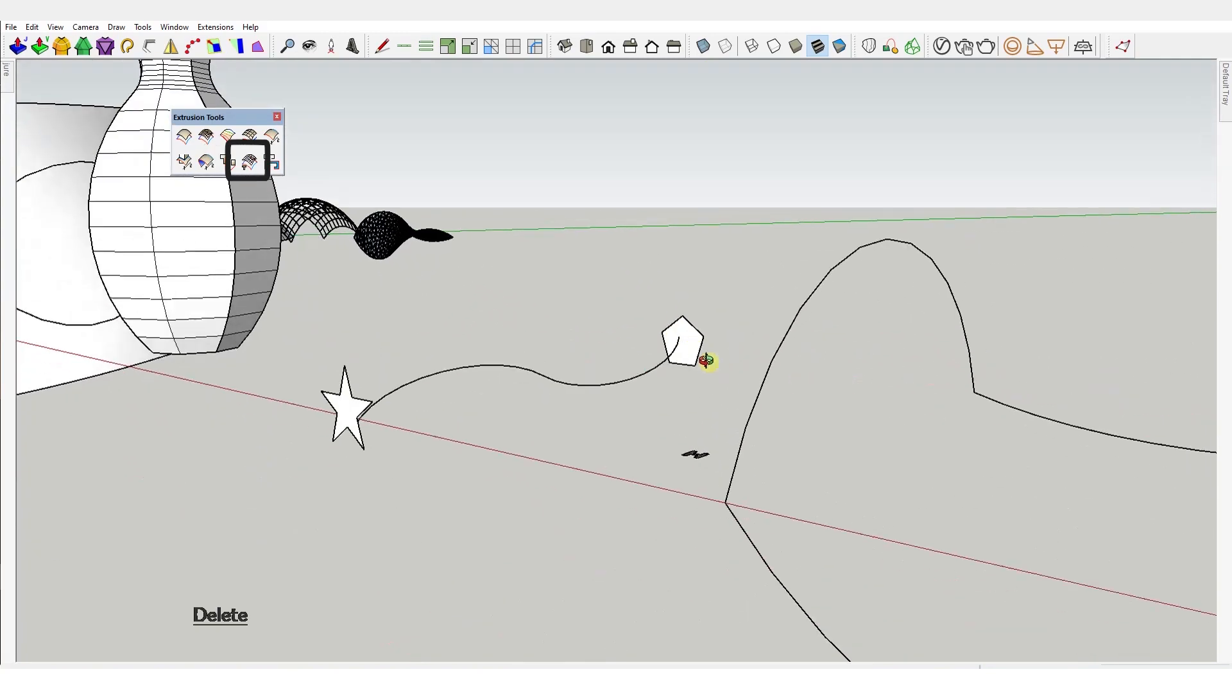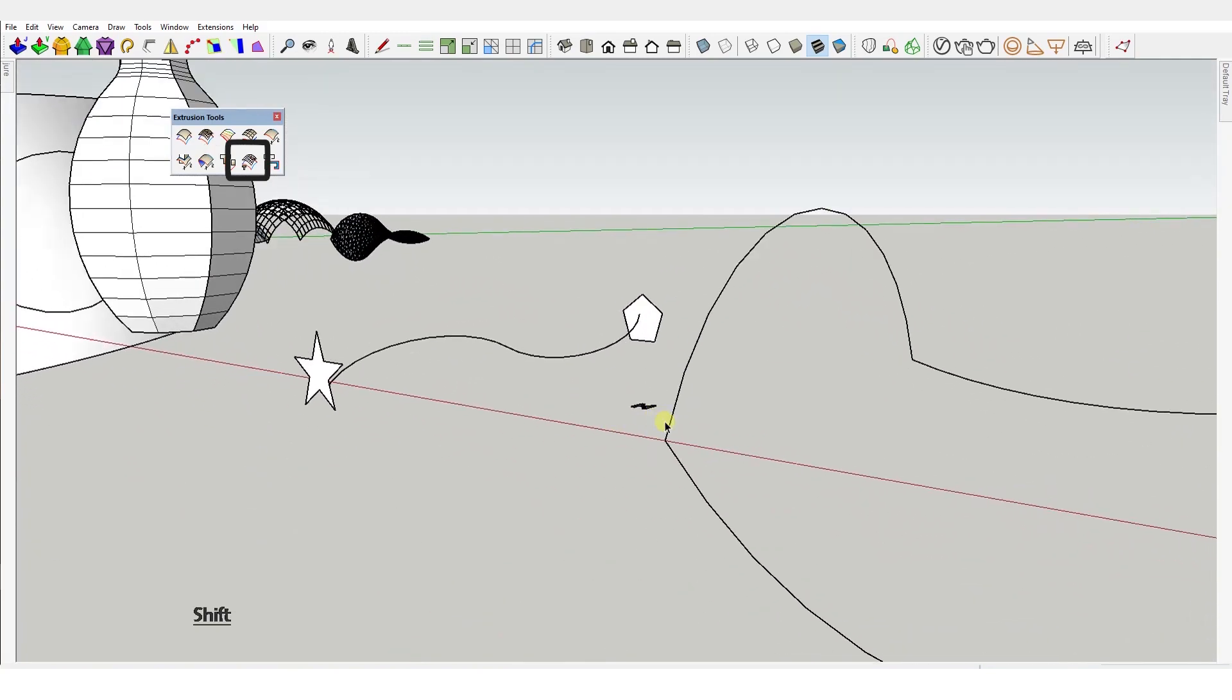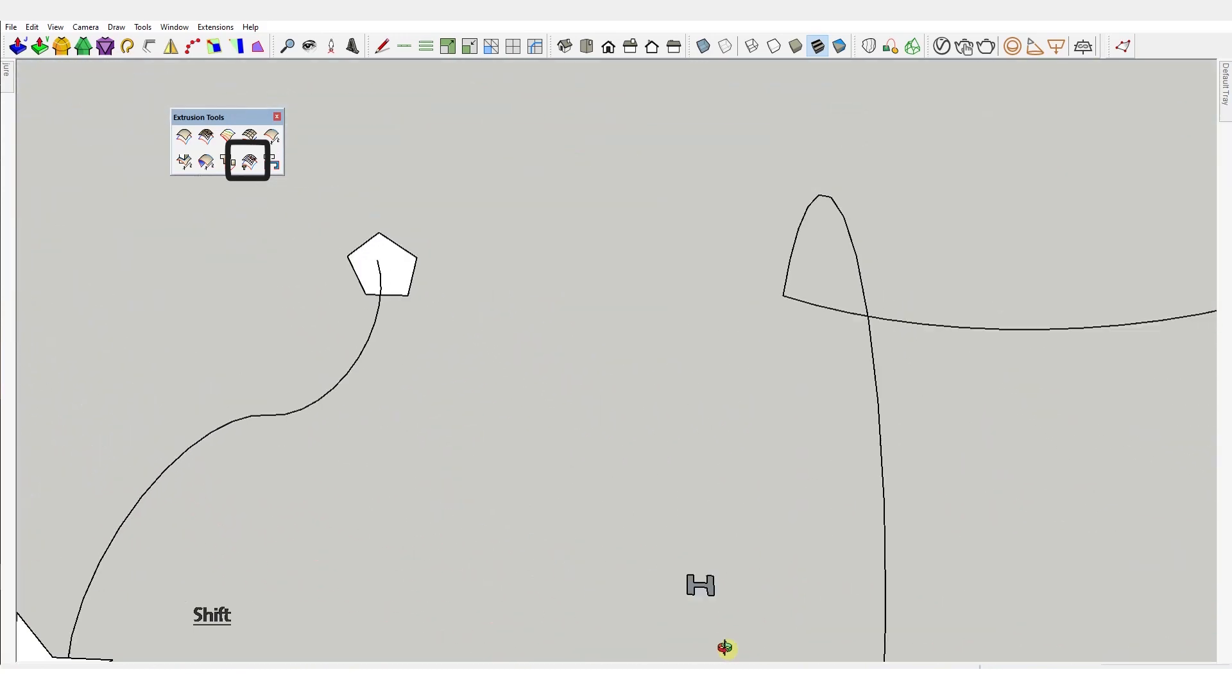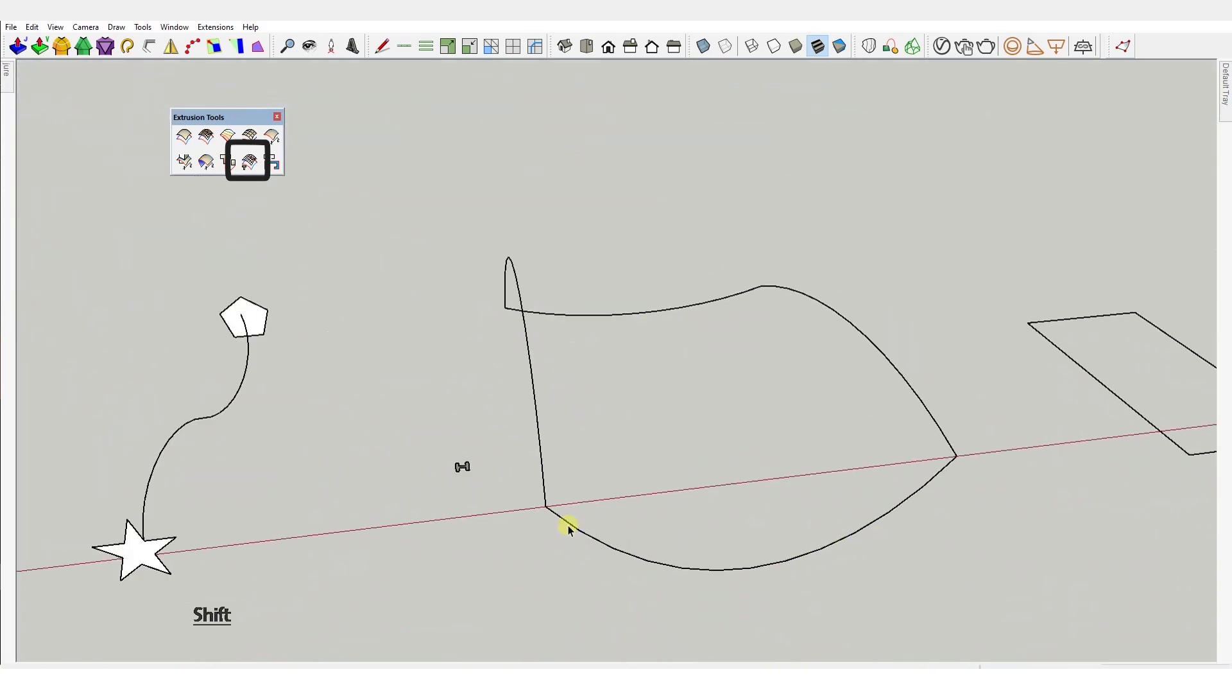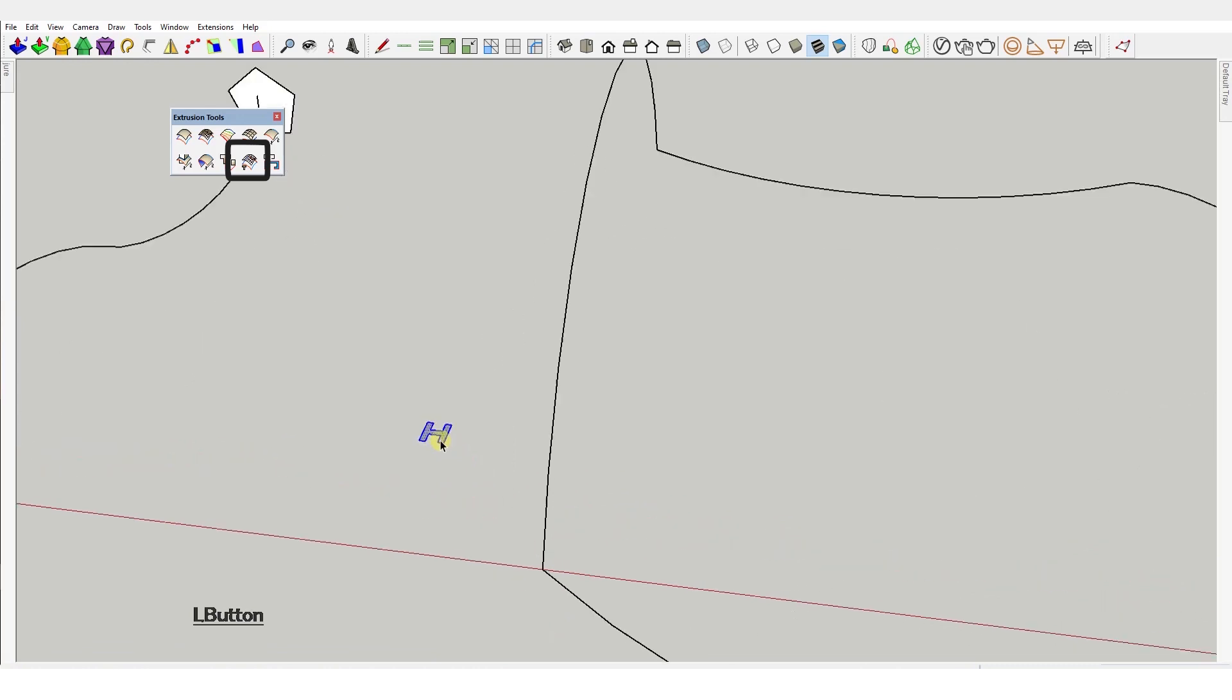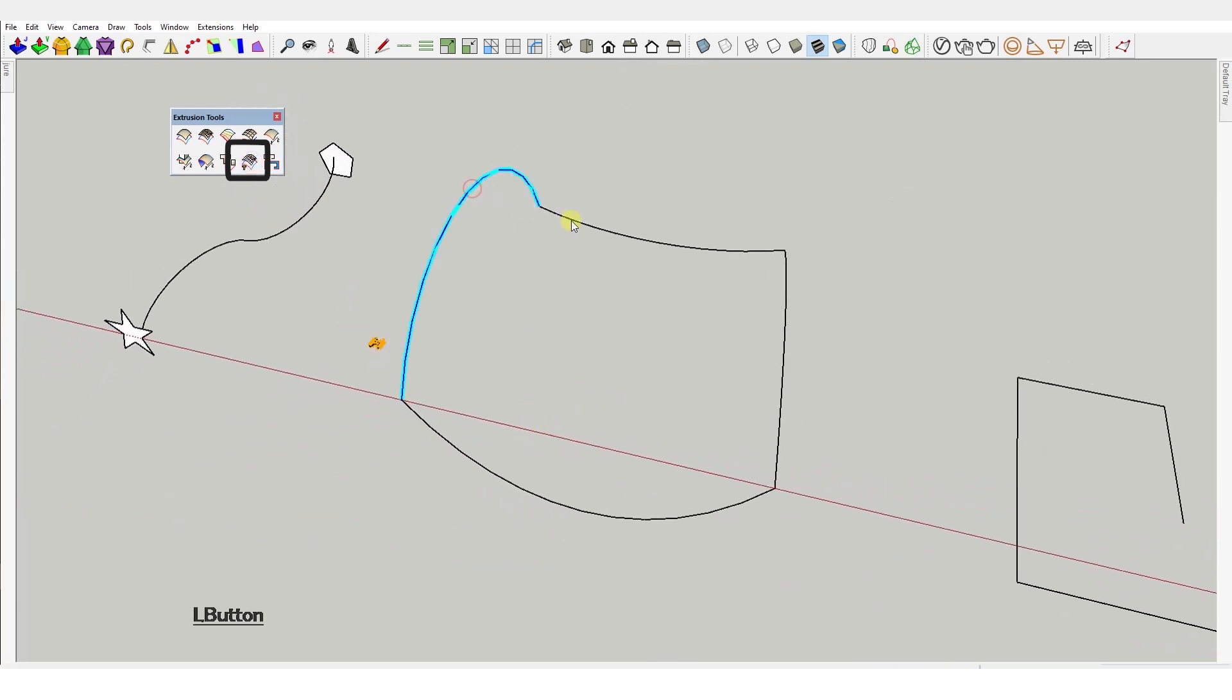Extrude edges by rails by face. So this is just a complicated way to say creating profiles or rails from a face and 4 curved contours. Ok now I realize that doesn't sound any less complicated so let me just show you.